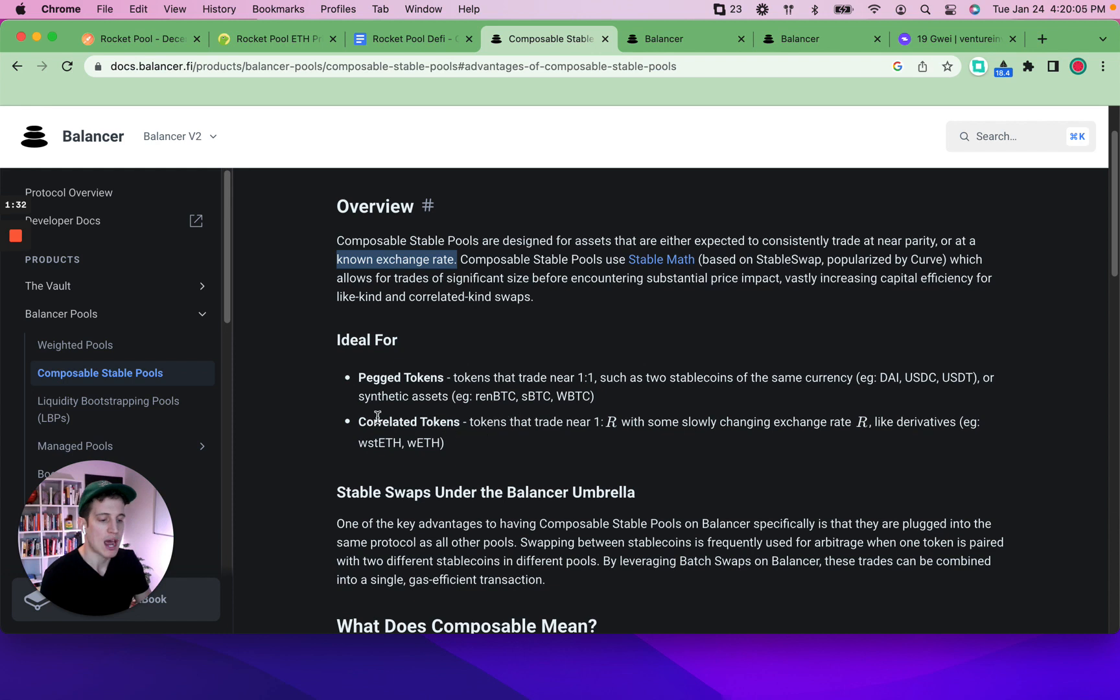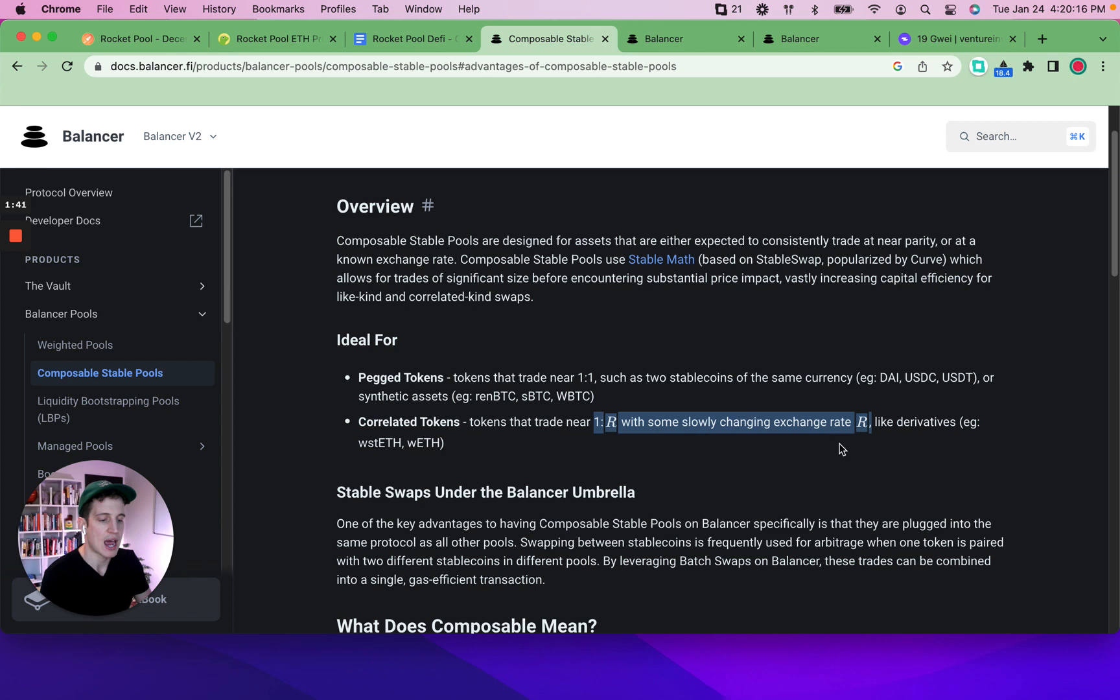So what we're taking advantage of here is a correlated tokens pair, where tokens trade near 1 to 1 with some slowly changing exchange rate. That would be the RETH token. Our ETH represents the staked ETH that was locked up and is accruing at the current rate of around 4% to 6%. It depends on what the rate is of the day.